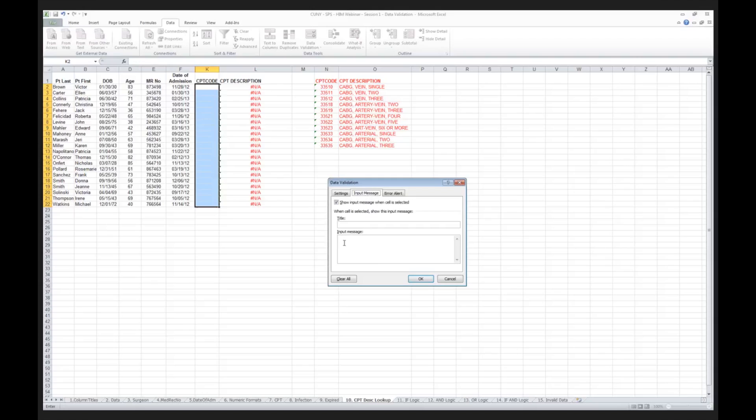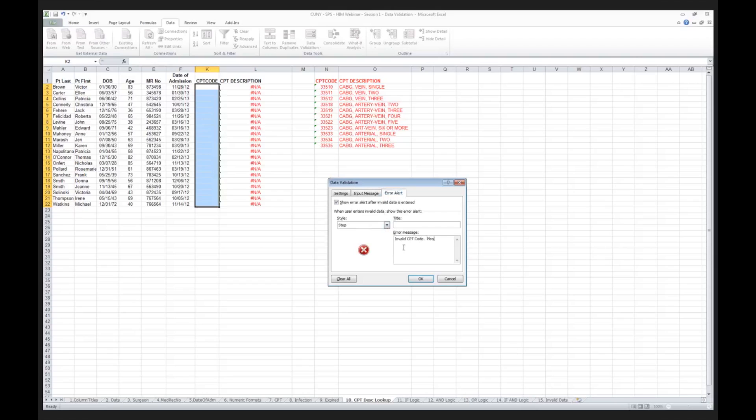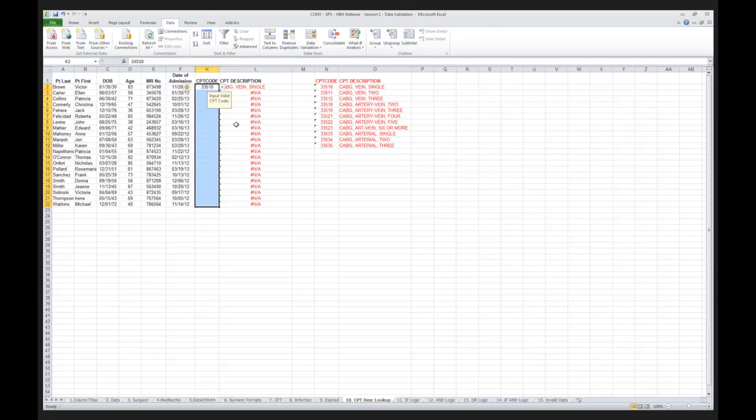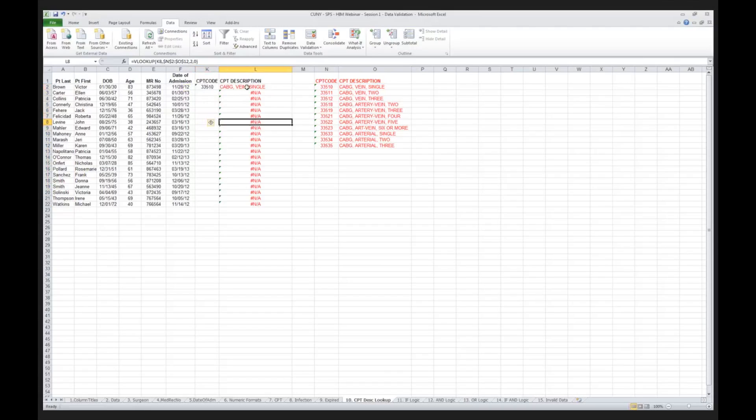I'm going to then say, for the input message, input valid CPT code. And this is so important that I want to stop the user, and I'm going to say, invalid CPT code, please check. I then click OK, and notice I get my valid, my prompt here. I then put in my 33510, and lo and behold, look what happened. I just populated K2, and the system went out and populated the description.